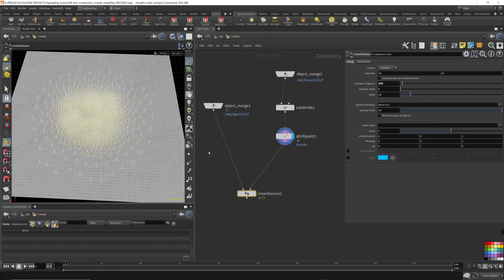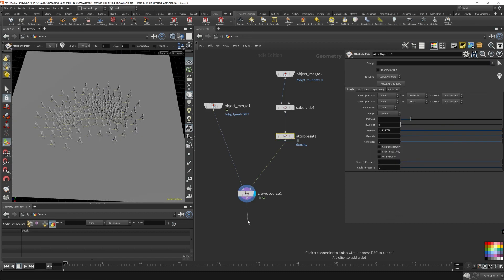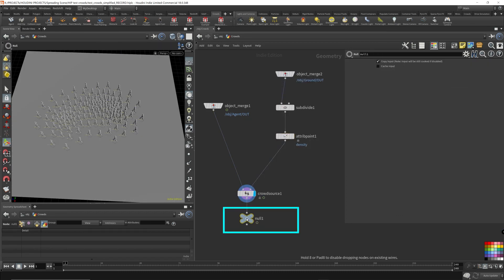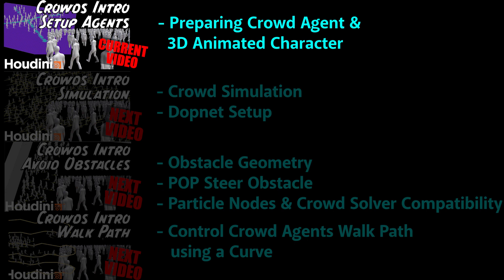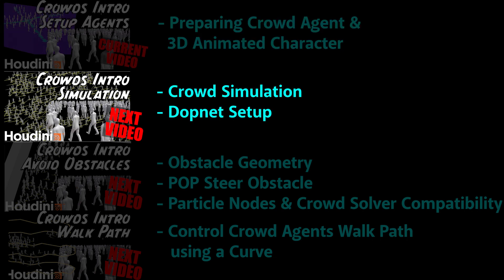So far we've covered the preparation of a crowd agent and explained clip names and how to populate a terrain with a crowd source. Please check out the next video where I set up a simple crowd simulation using the agents prepared in this video.